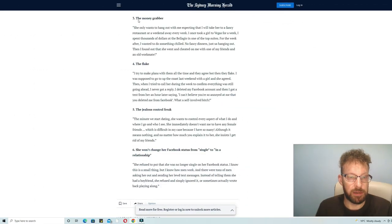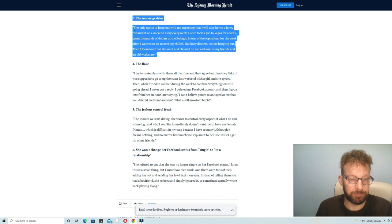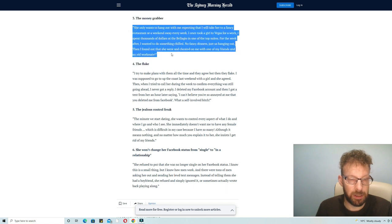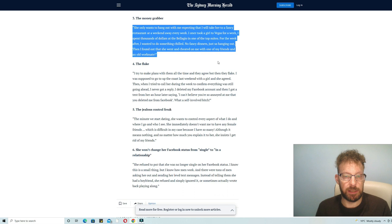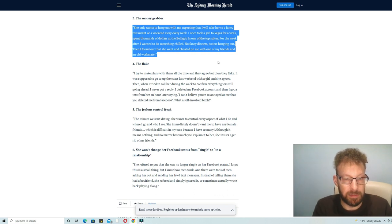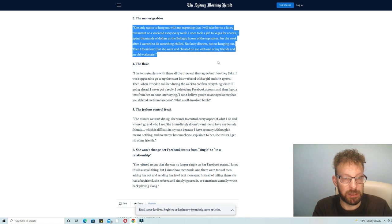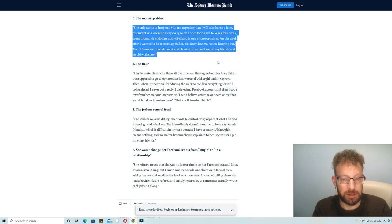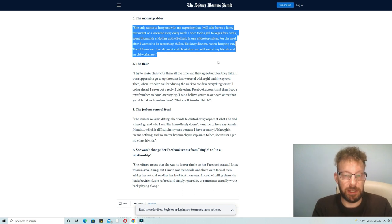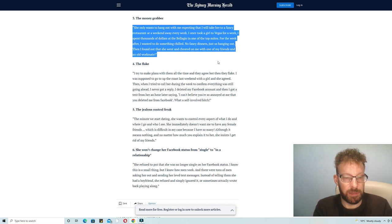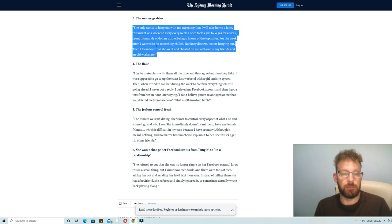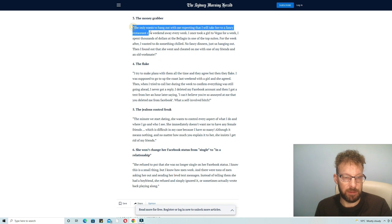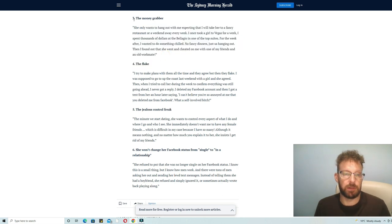The money grabber. Number three: she only wants to hang out with me expecting that I will take her to a fancy restaurant or a weekend away every week. I once took a girl to Vegas for a week, I spent thousands of dollars at the Bellagio in one of the top suites for the week. After I wanted to do something chilled, no fancy dinners, just us hanging out, then I found out that she went and cheated on me with one of my friends, an old workmate. Well I'm not that rich to do that kind of thing anyway so that isn't something I've come across to be fair, but it's interesting this guy sounds quite successful and he's come across that issue.